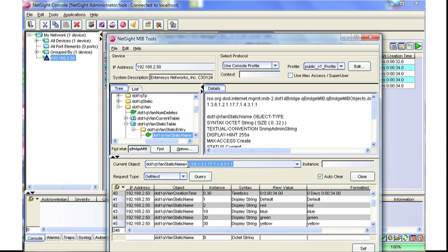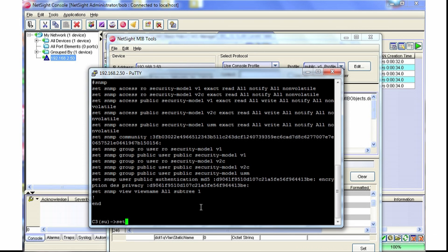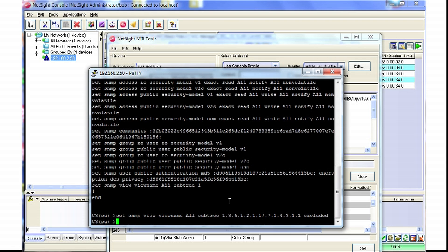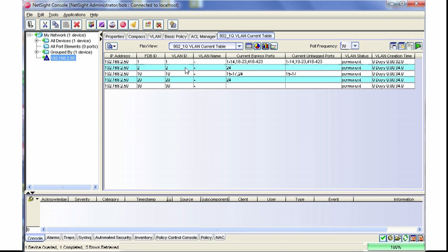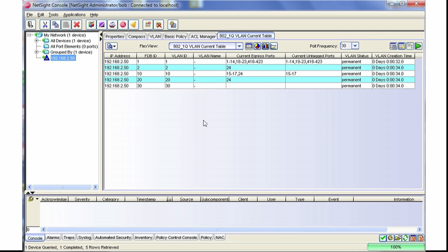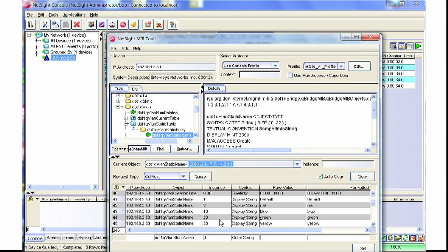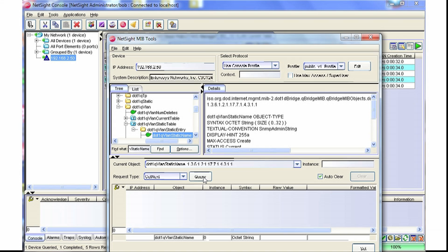I'll copy this information, go back to my telnet session, and then I'll set an SNMP view using the same view name. I'll enter that information and exclude it this time. Now when I go back and query this FlexView, I'll notice that my VLAN names are no longer there. And I can do the same thing with MIB tree, just to prove that it is no longer there.